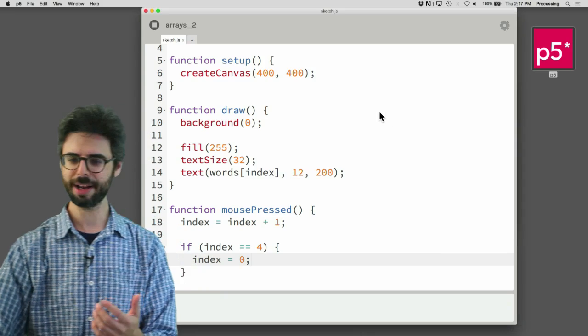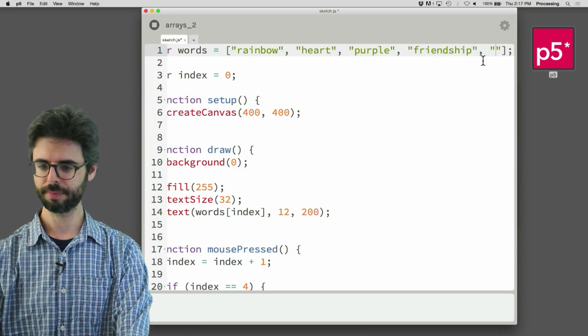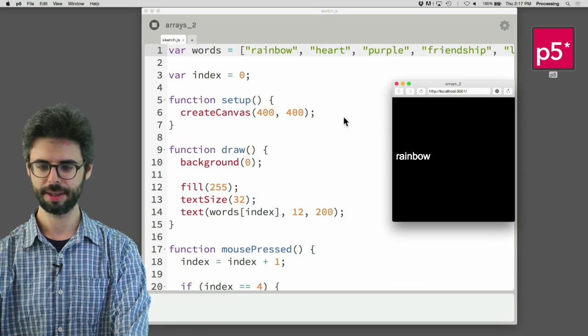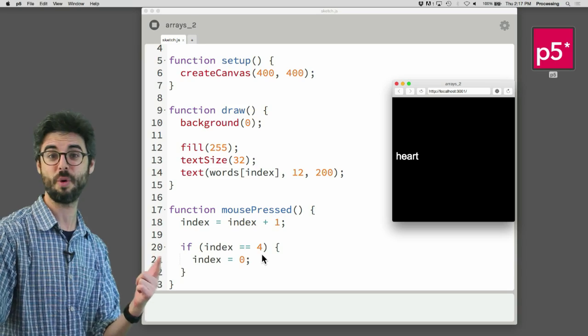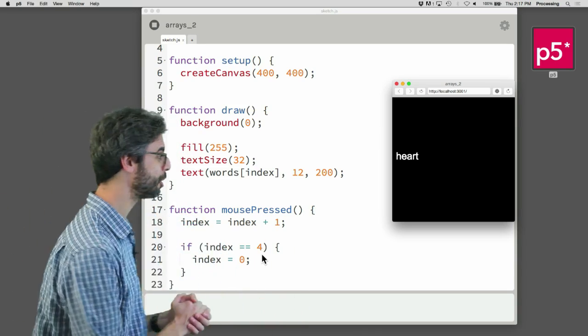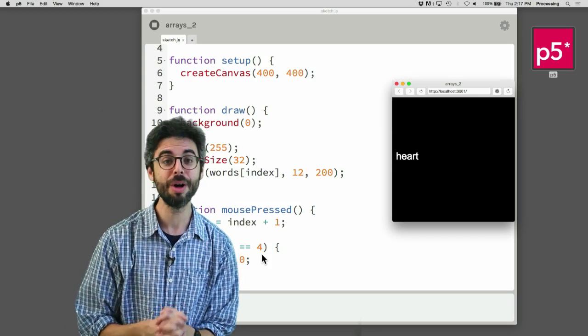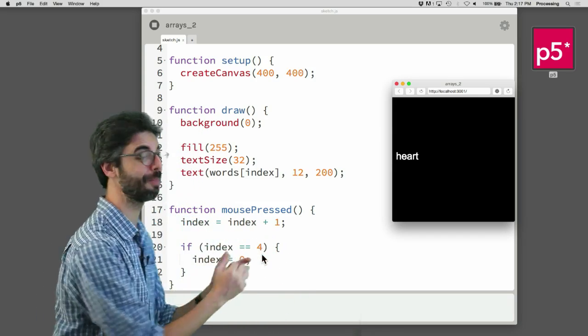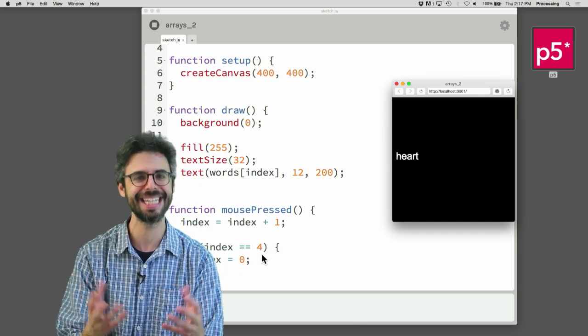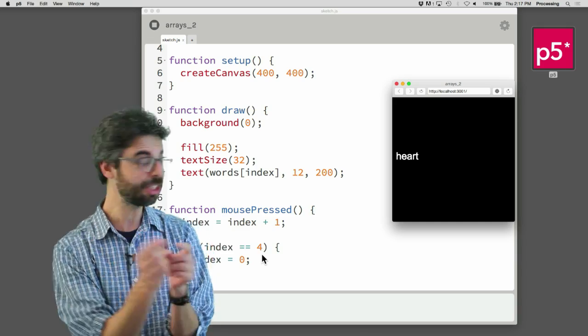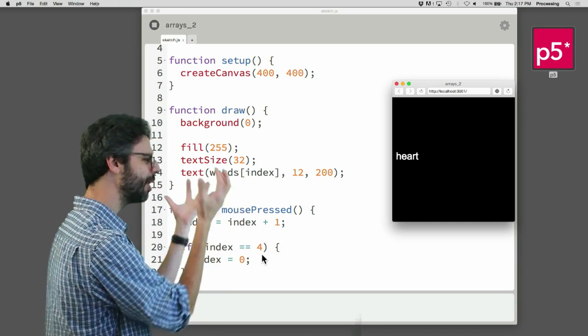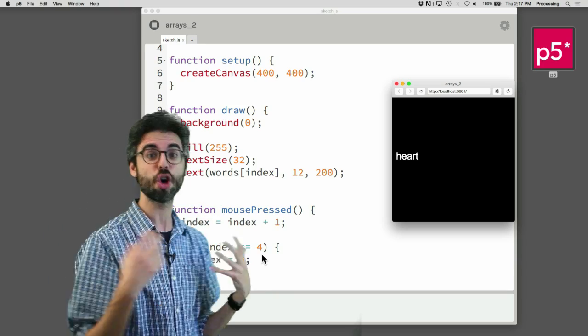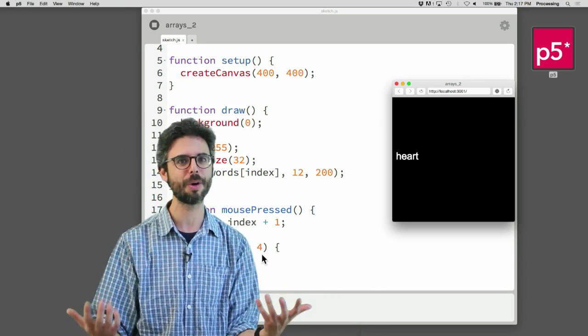But what if I go up here and add, you know, love into this array? So I don't ever see love because I stopped myself at 4. And now there are actually 5 elements in the array. So how do I deal with that problem? Well, one way to deal with that problem would be to just change this number 4 to the number 5.